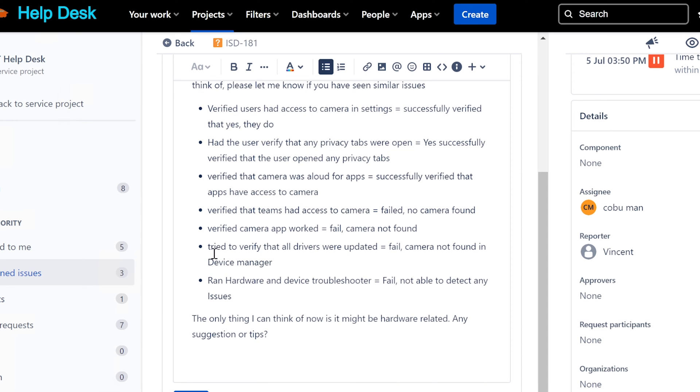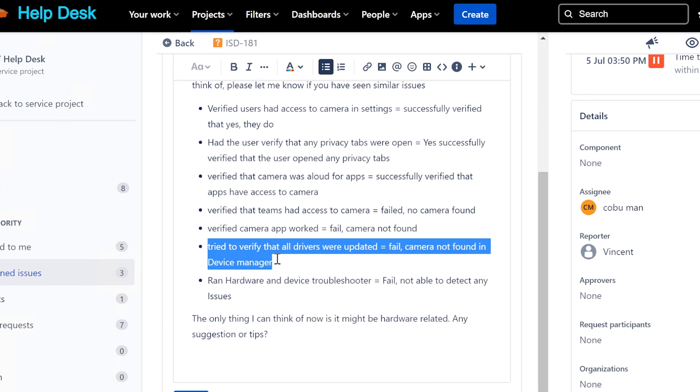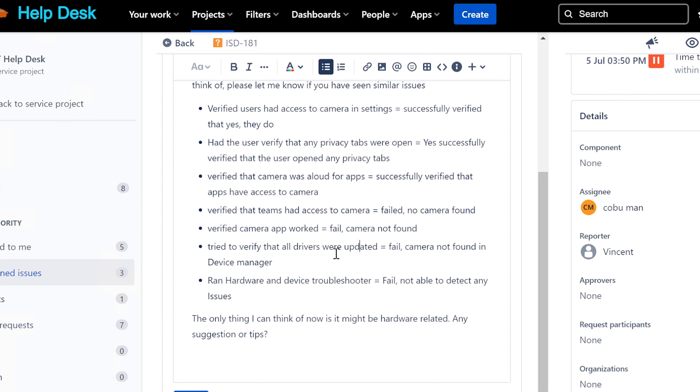All right, the camera is not being detected, is what the main issue is here. I don't think these are any settings issues. You tried to verify all the drivers were updated - failed, camera not found.